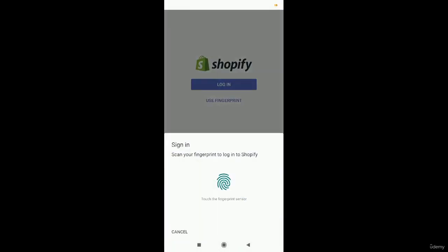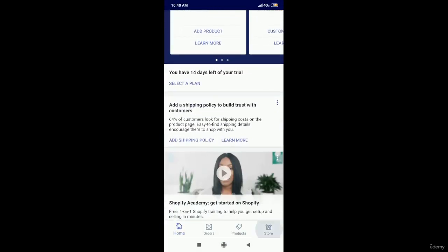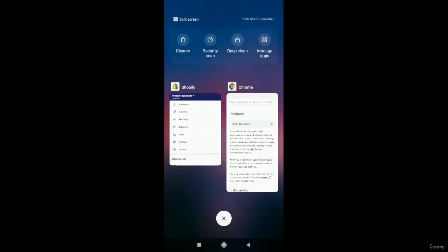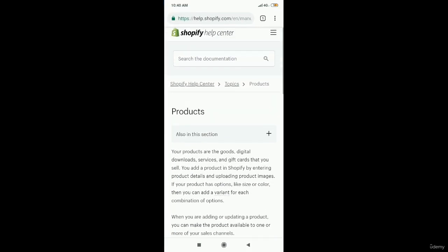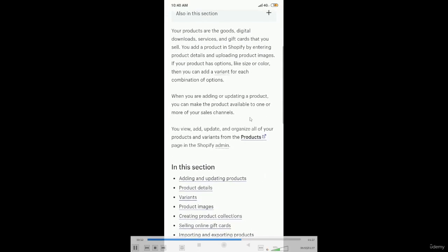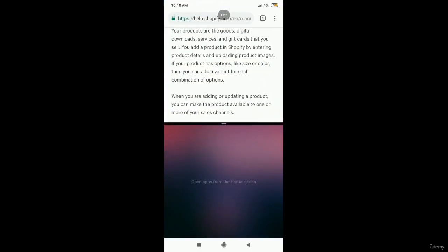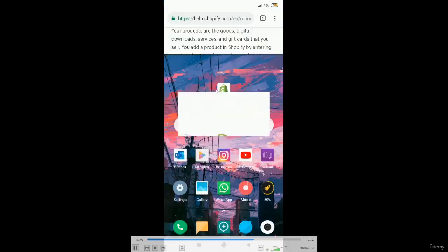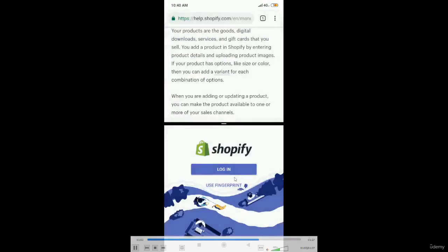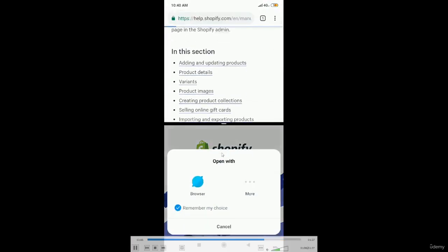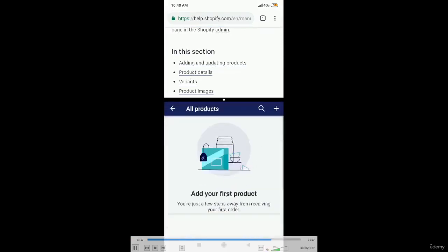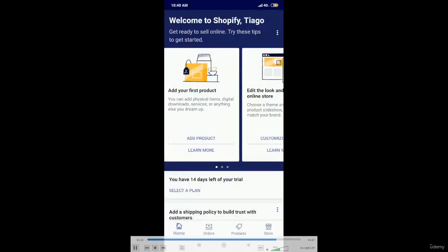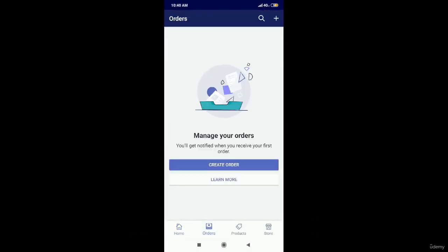Now whenever the researcher is opening the application, sign in is there. Okay, so now the user is going to Shopify help center where the links are there, which when you click on those particular links it will directly open the Shopify app. So here, as the split screen is there, when someone clicks on the link it just bypasses the fingerprint authentication. It is no longer required. One can be able to access the application and can see the orders, products, stores.